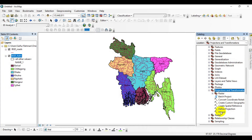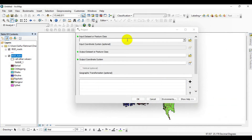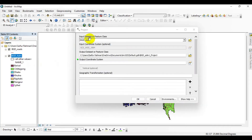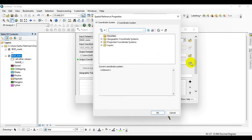Here you can see there is an option called Project. Double-click on that. As the input shapefile, you can use your current shapefile — drag and drop it in. You will be able to see the current existing coordinate system. Over here you have the option to define the output coordinate system.